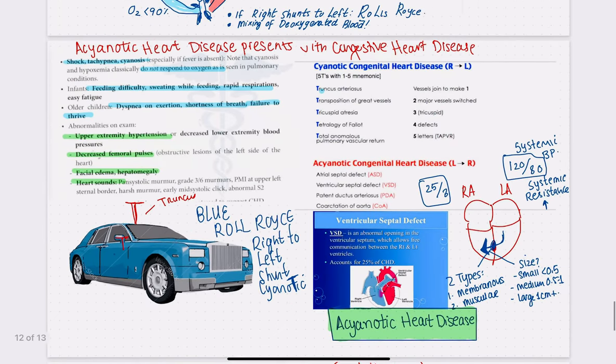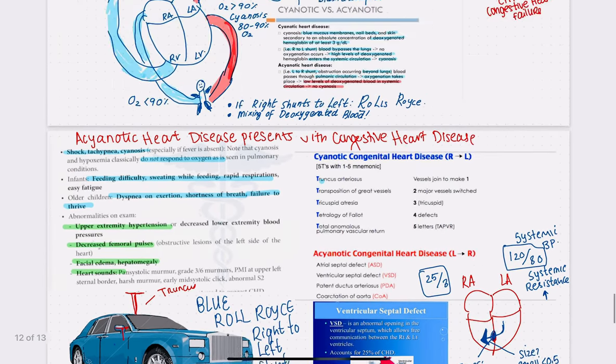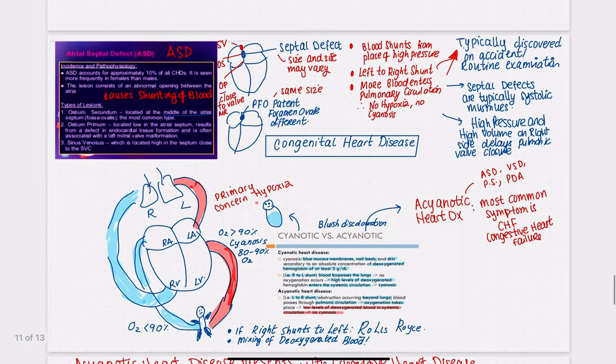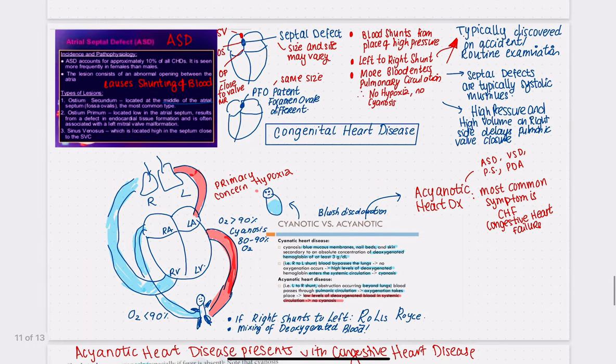That's everything for VSD and the symptoms of congestive heart disease. ASD will be covered in the next video.